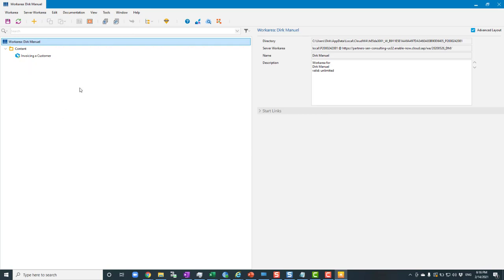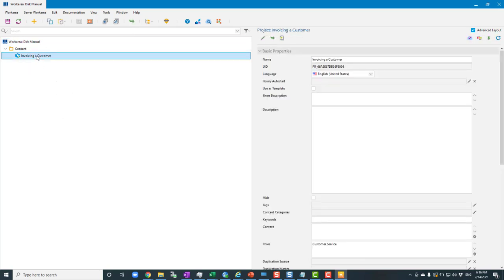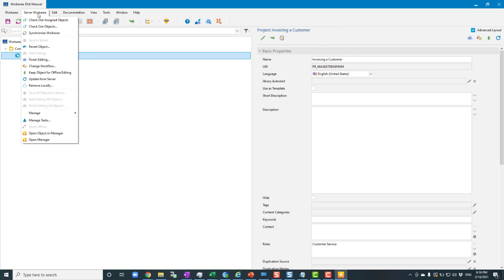The content assigned to me is here — I can edit it, do whatever I need to, and save it back to the server via the save button. But if I want to see other content on the server and understand where things fit, I go to Server > Work Area. 'Check Out Assigned Objects' will bring down all content objects assigned to you — that seems to happen automatically now.